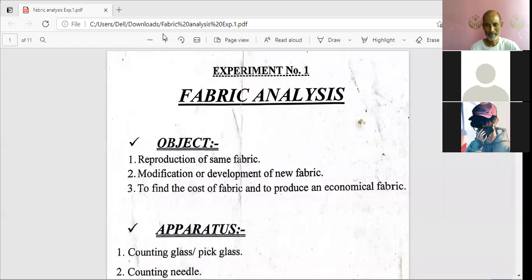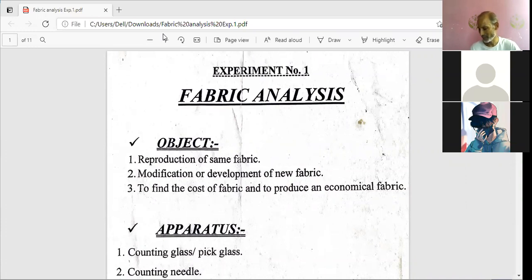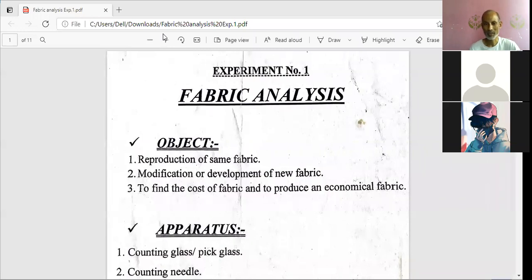A student further asks: if another company copies the pattern from their manufactured fabric, can they claim it? The instructor explains: you cannot copy their monogram, but you can use their parameters as guidance and produce the same fabric. This is because the requirement for fabric is thousands or lakhs of meters, and no single industry can fulfill that alone. Many companies produce the same fabric type — each uses their own monogram and name, which builds their market image, and buyers purchase accordingly.